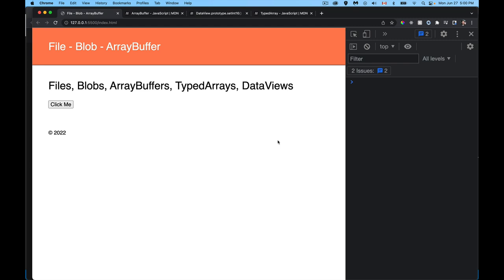All right, welcome. Today we're going to be talking about files, blobs, array buffers, typed arrays, and data views, and how all these things are interconnected and will allow you to actually do quite a few things.